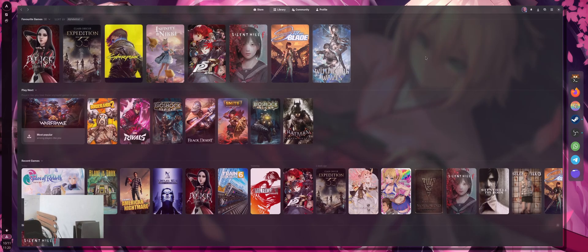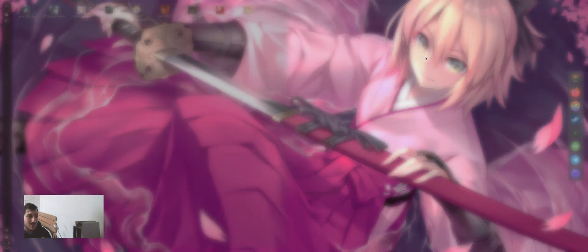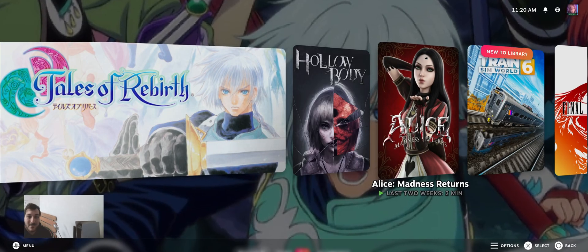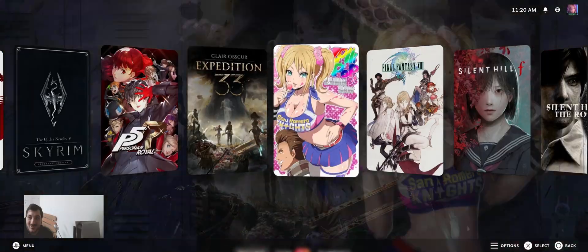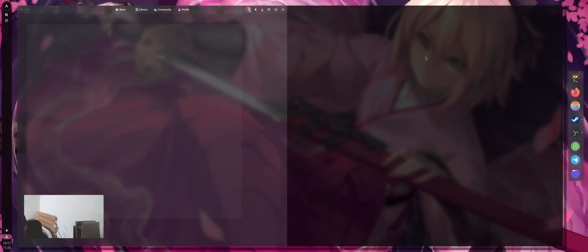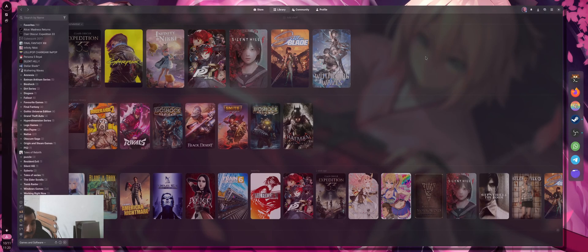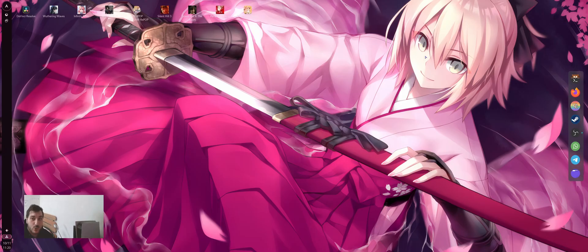Every time I want Big Picture mode, I just need to put my controller and it will open Big Picture mode. This is fantastic. Honestly, I love it. It's probably the best way to play games on Linux right now, at least for me. I'm going to disable it again. This is my way to manage games on Linux.